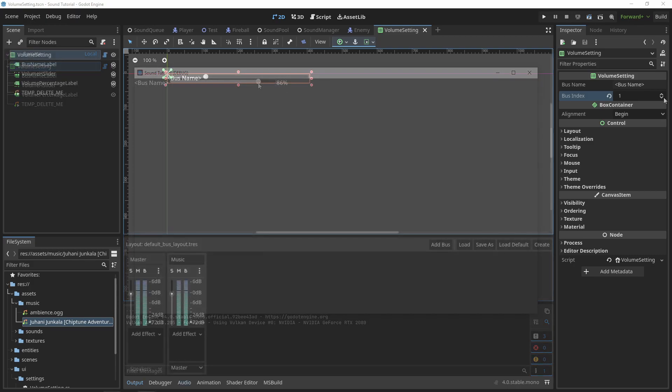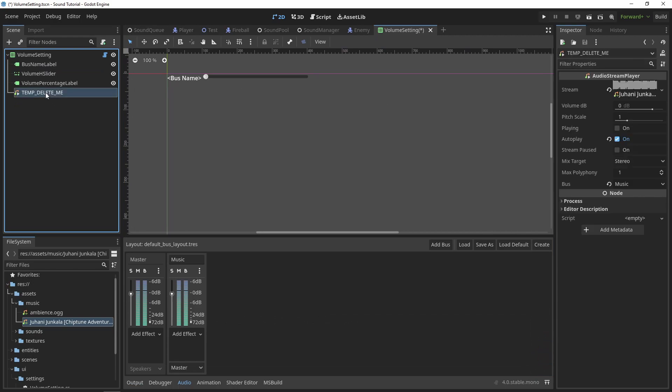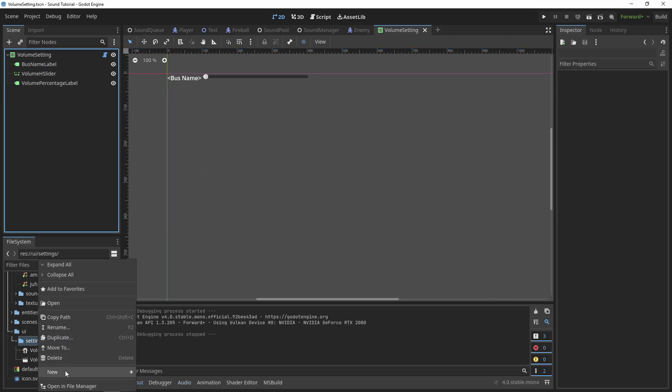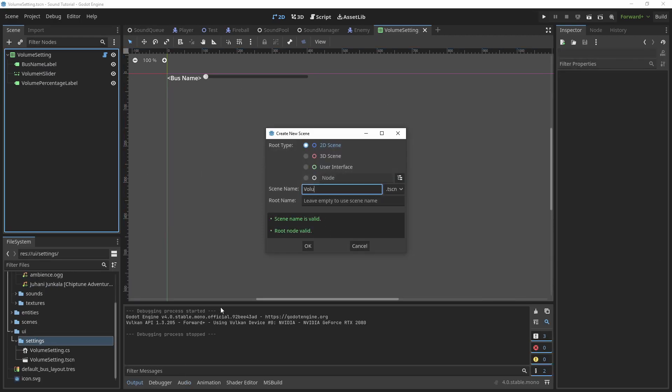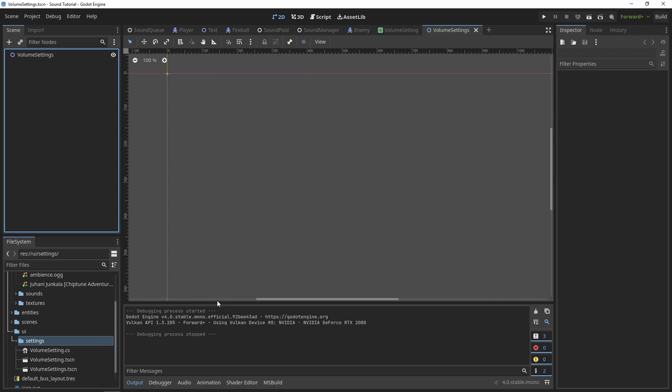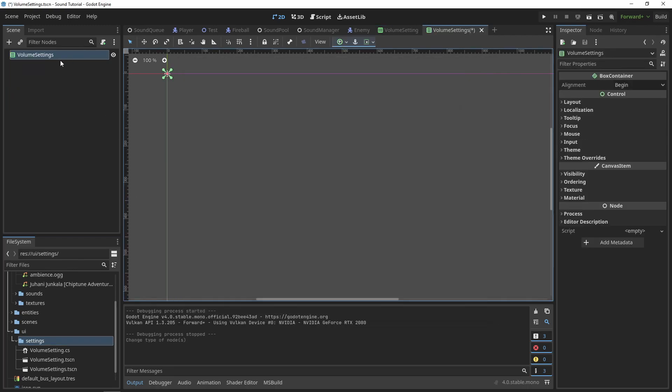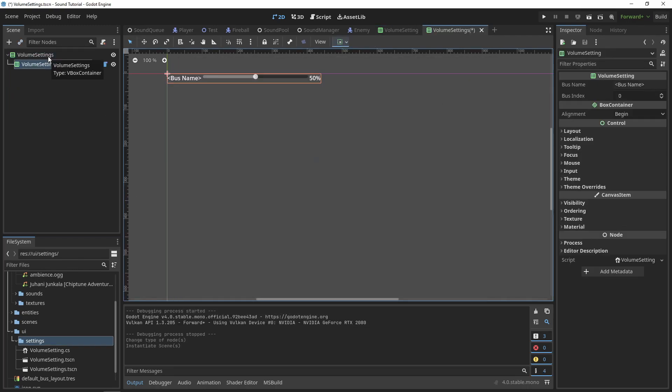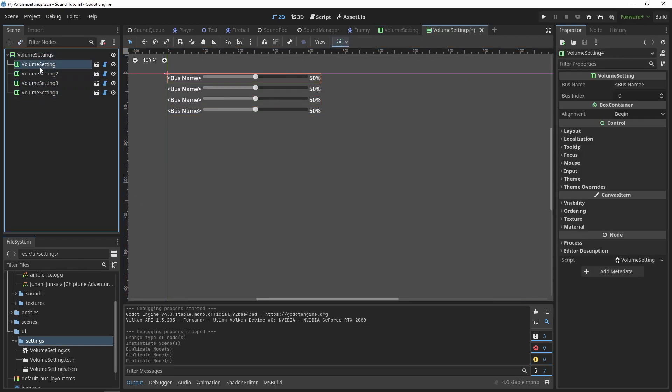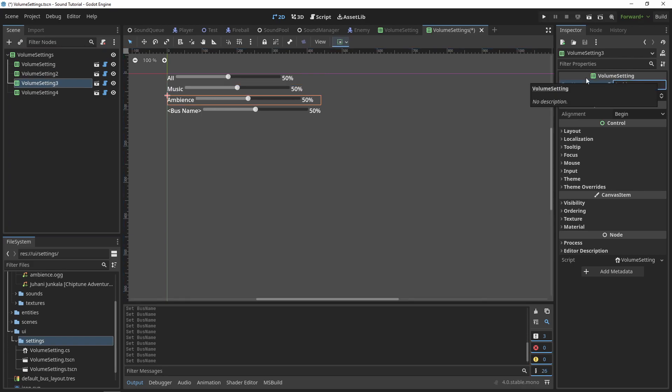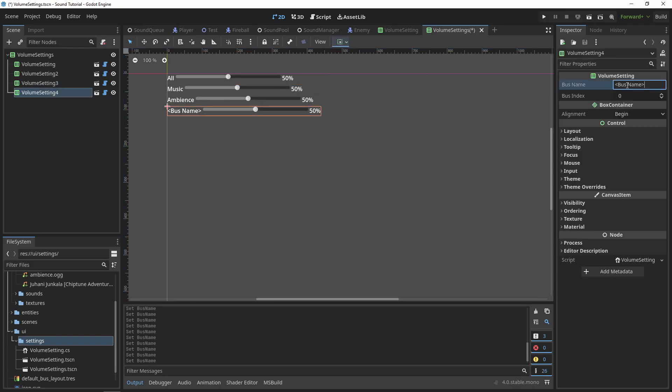Now, we can create a scene to contain all of our volume settings. Create a new scene called volume settings, and make the root node a VBox container. Then add four volume setting children. I'll go through and set the bus name for each of them, and then the bus index.